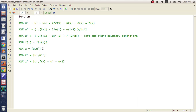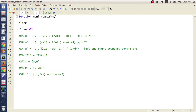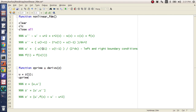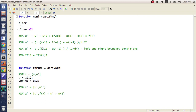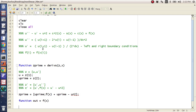That means z prime is u prime, which we already know, and then u double prime, which is f(x) plus u prime minus u squared. So I make a function called non-linear FDM with clear, CLC, close all, and then put all of this in a function: function z prime equals derives(z, x), where u is z(1) and u prime is z(2). Then z prime equals [u prime; f(x) plus u prime minus u squared], and I need x to be an input.